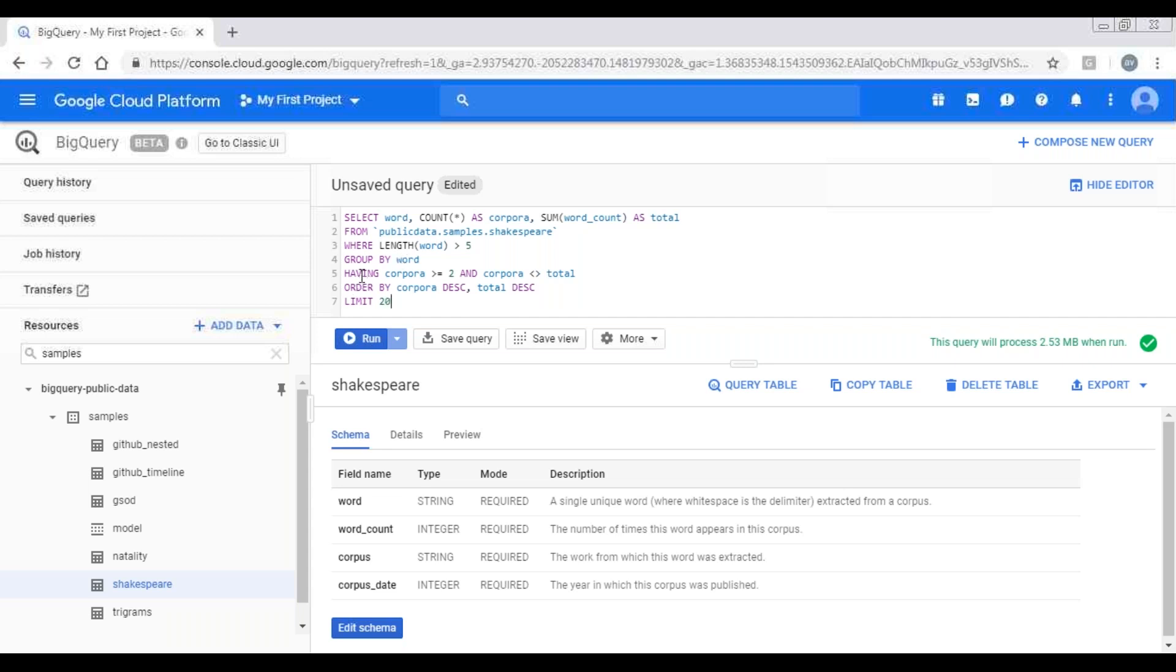And in having, I have applied two more different filters. And in order by, I have applied the order in which the data should be displayed. And I'm limiting the query results up to 20 records. So you may observe one thing here, I have applied the filter conditions in two places: one is where clause and another is having clause. What is the difference?